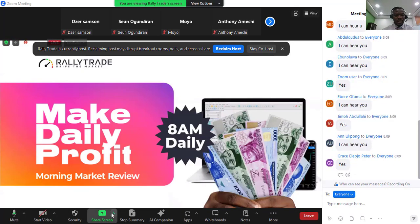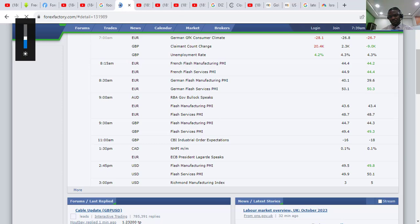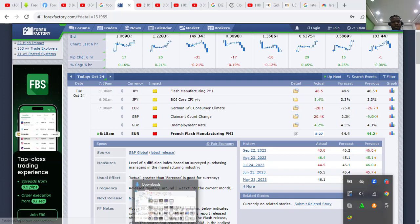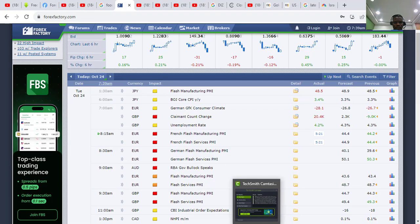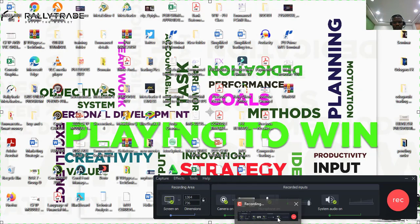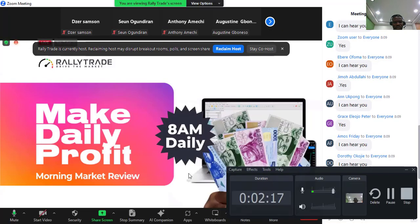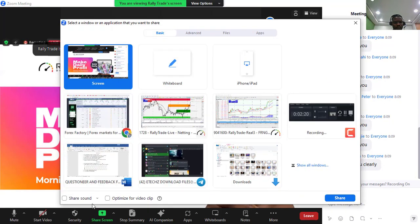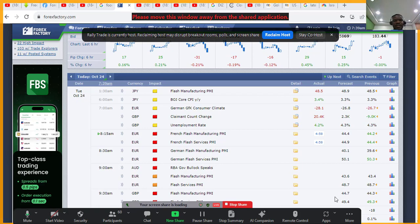Let me share my screen now. Just hold on a bit. I've been able to share my screen — please check if you can see it.